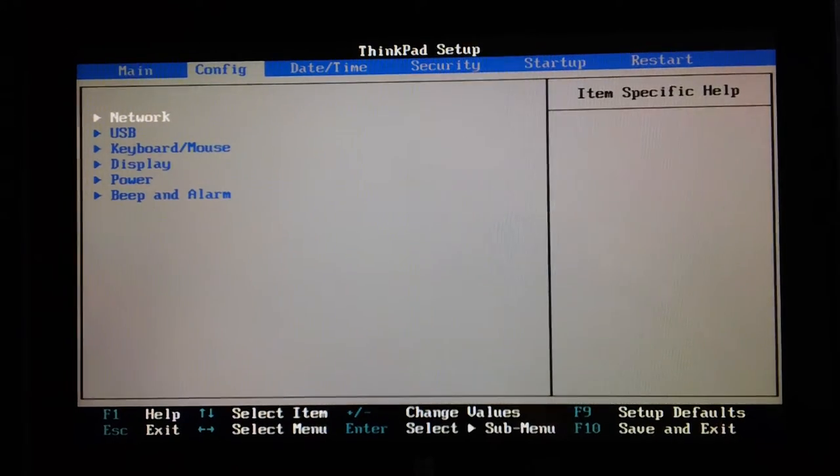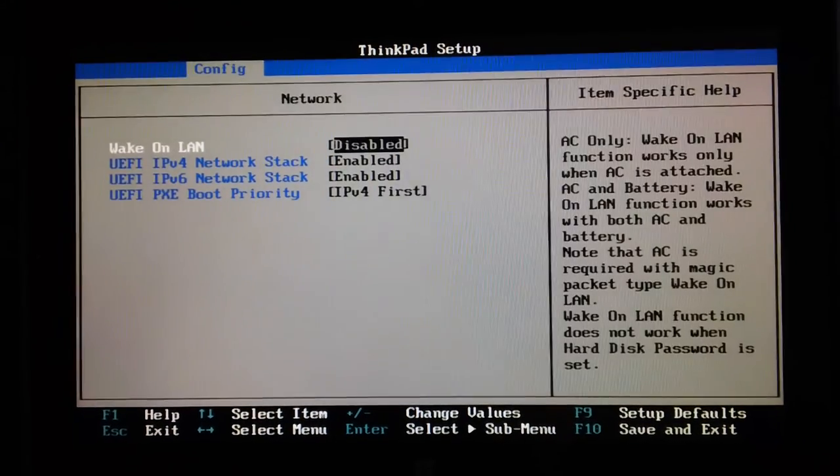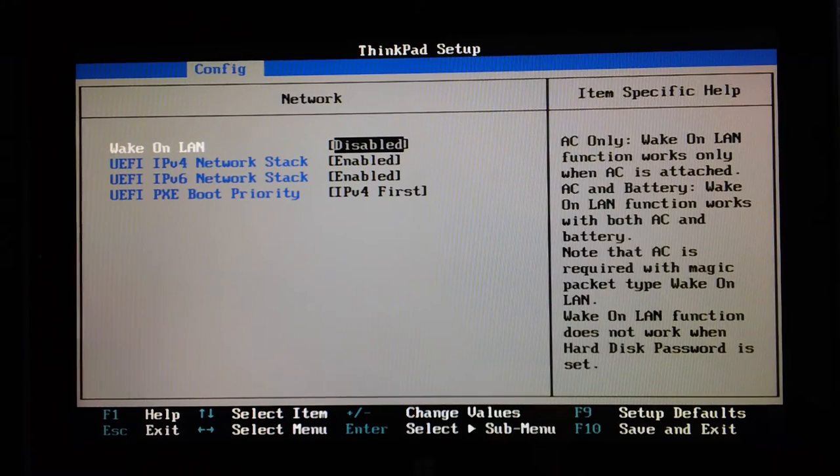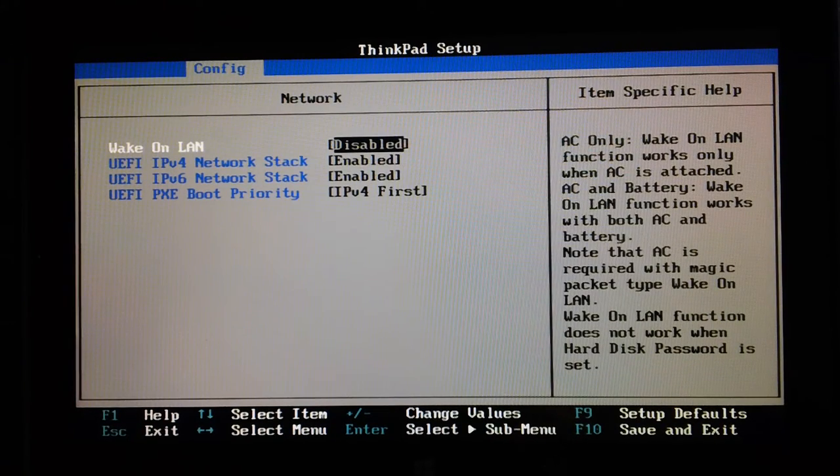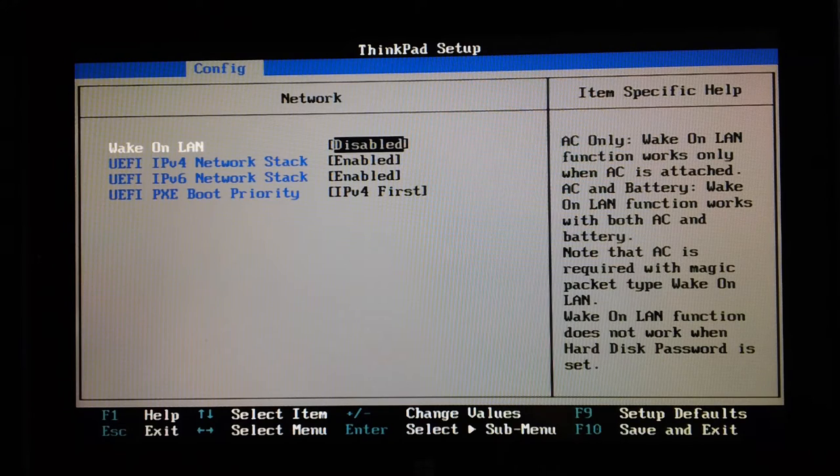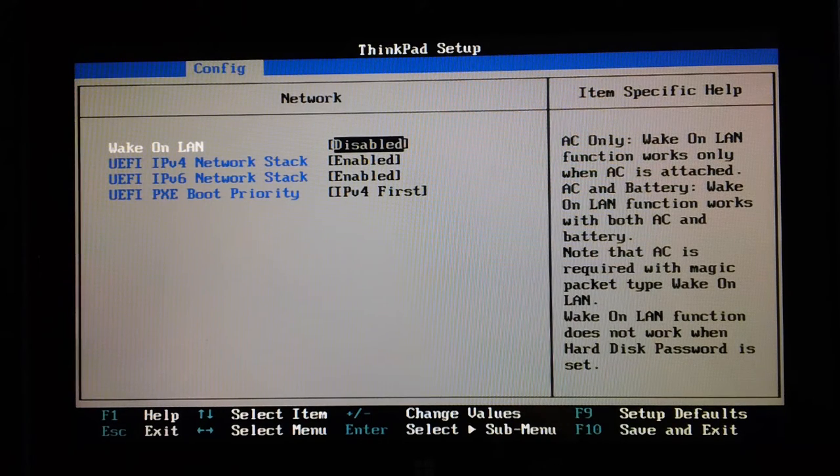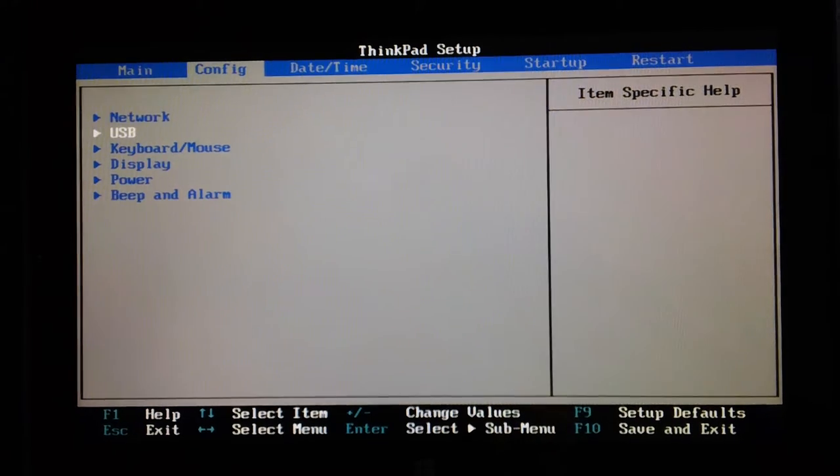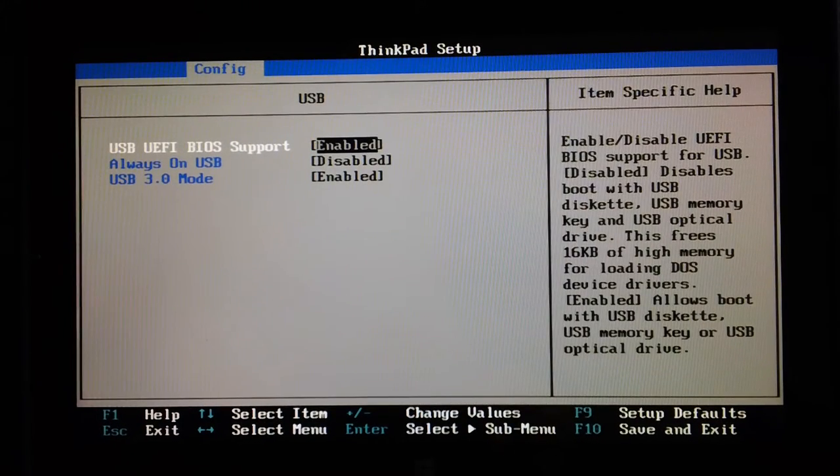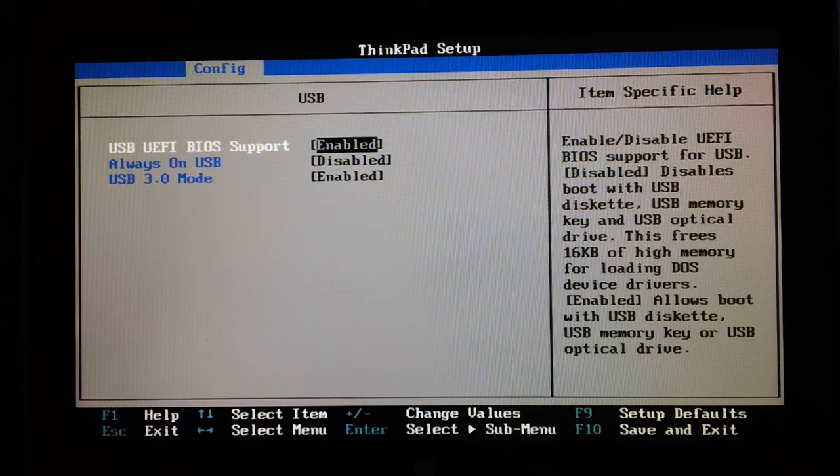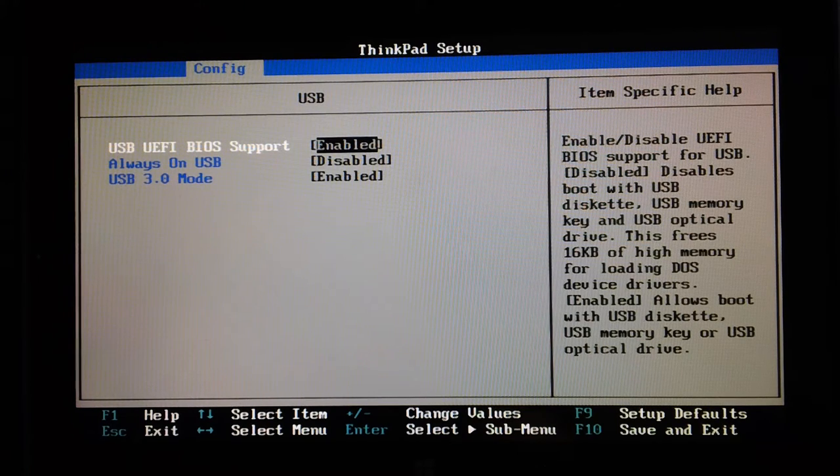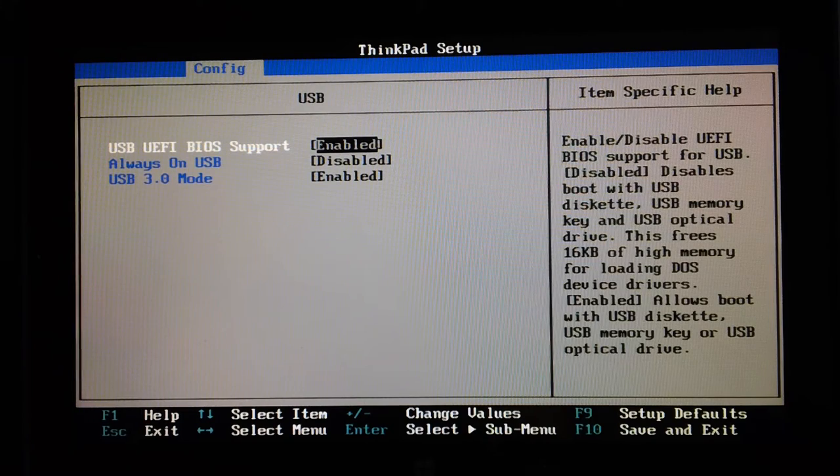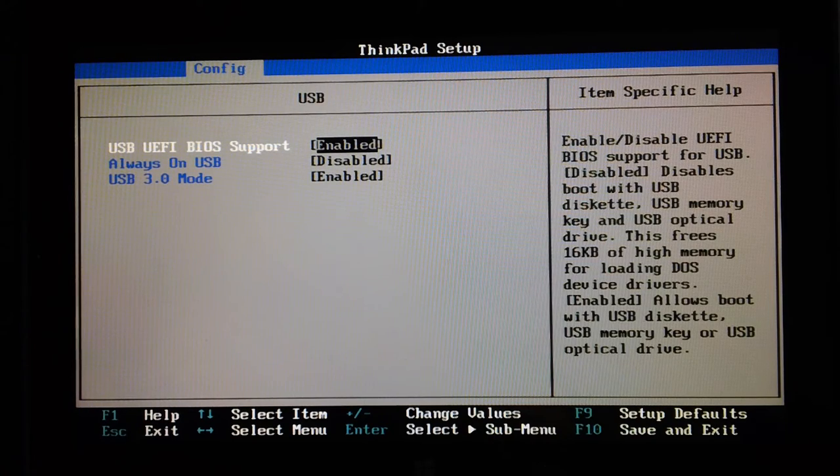Next page is Config. There's the network wake on LAN, UEFI IPv4 and IPv6 network stack settings, PXE boot priority. Next one is USB. USB UEFI support is enabled. Always on USB, presumably that allows you to charge a laptop when shutdown so you can charge your iPad or whatever. USB 3 mode is enabled because this one's got USB 3 in one socket.